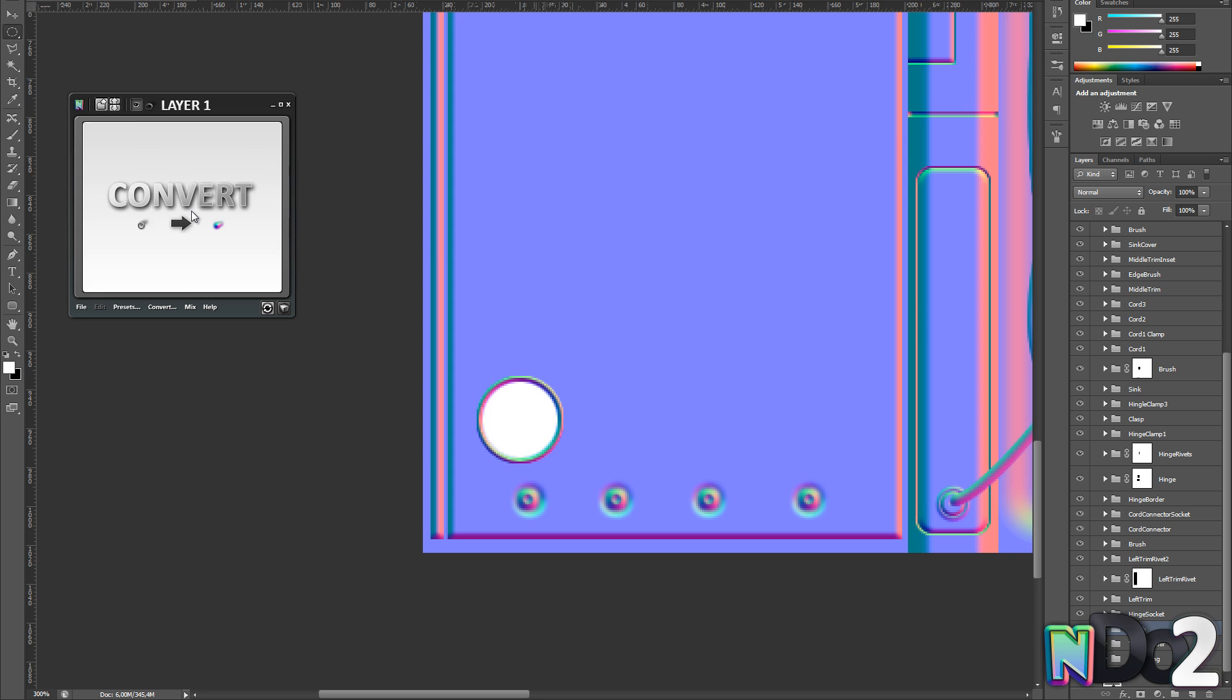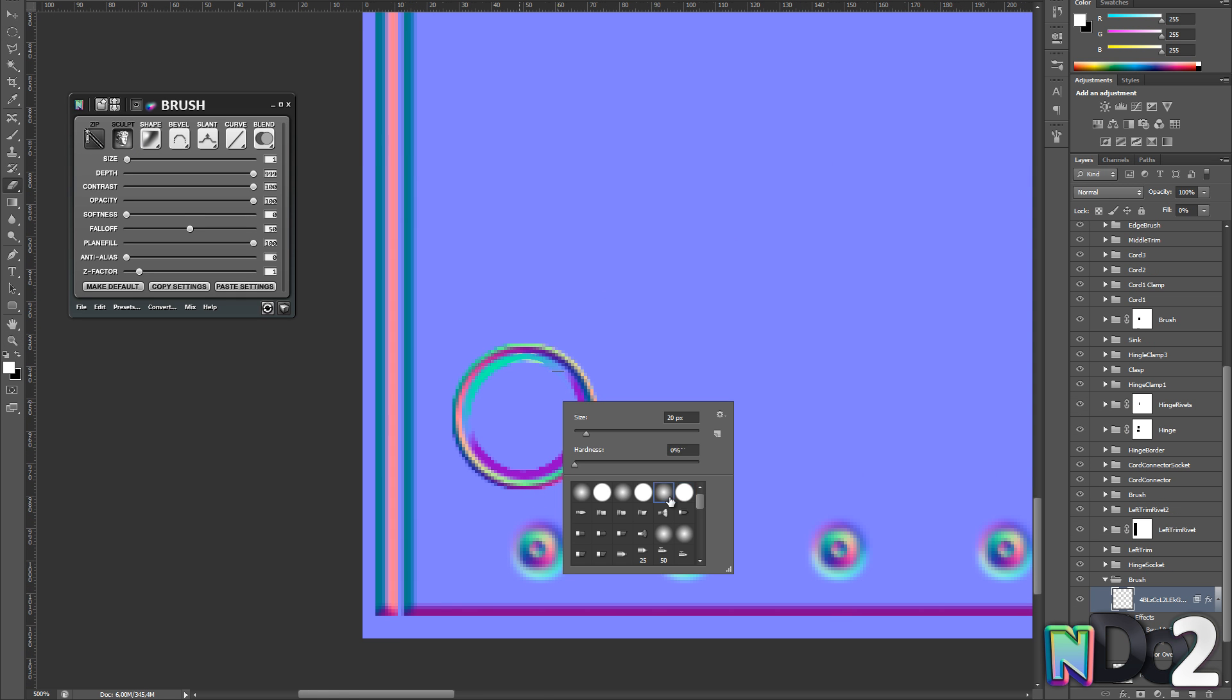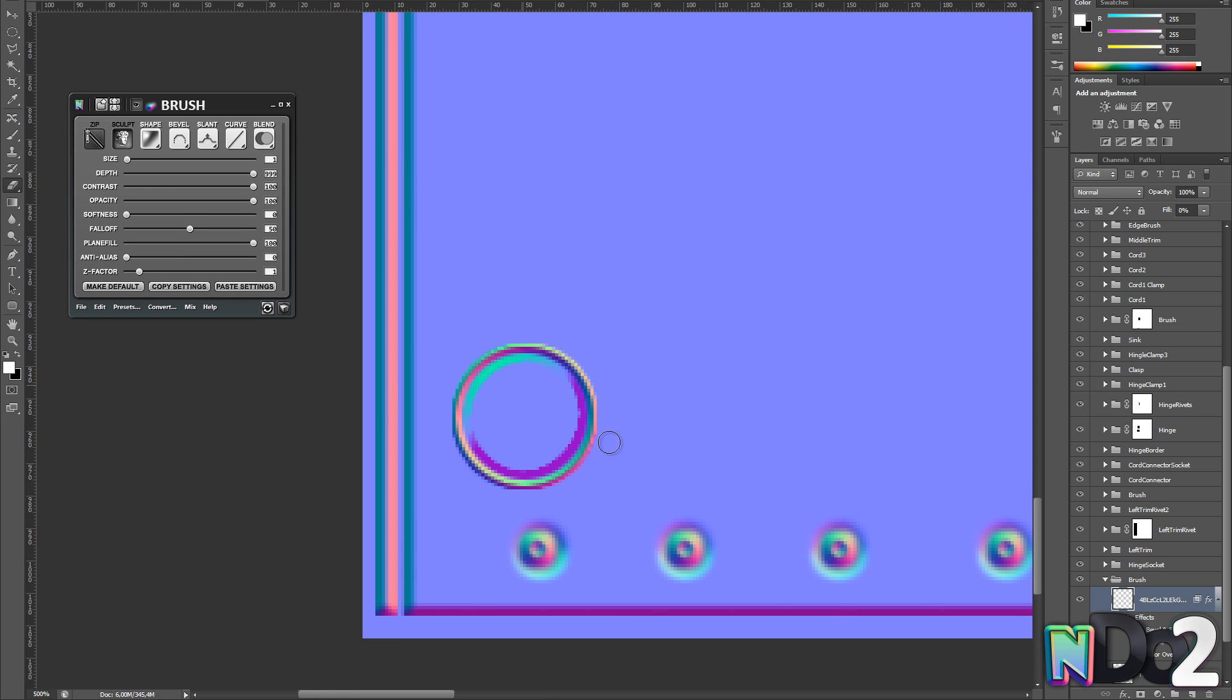For this detail I'm just using the groove and standard bevels in combination with the eraser tool to create the dents in it.